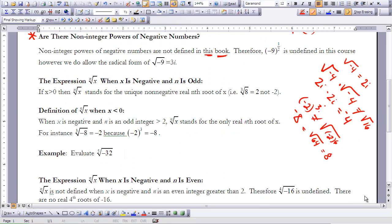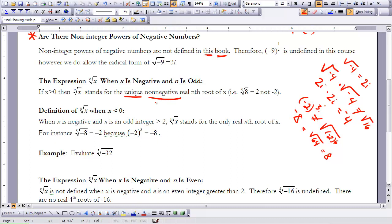We're going to look at how to evaluate nth roots when x is negative and n is odd. When x is greater than 0, the nth root of x stands for the unique non-negative real nth root of x. For example, the third root of 8 is equal to 2 and not negative 2.